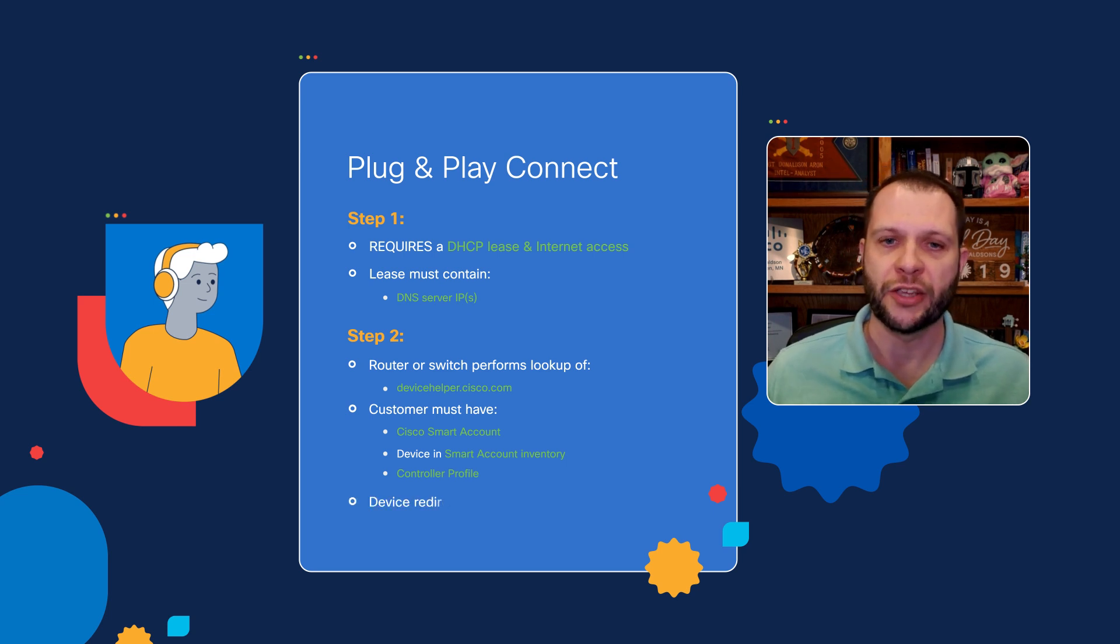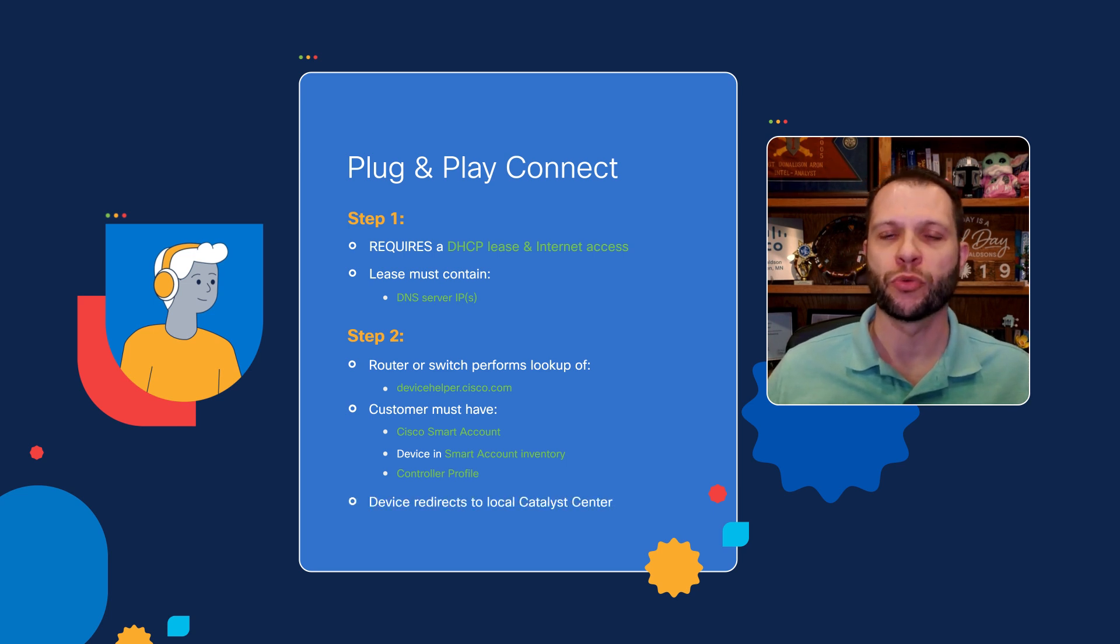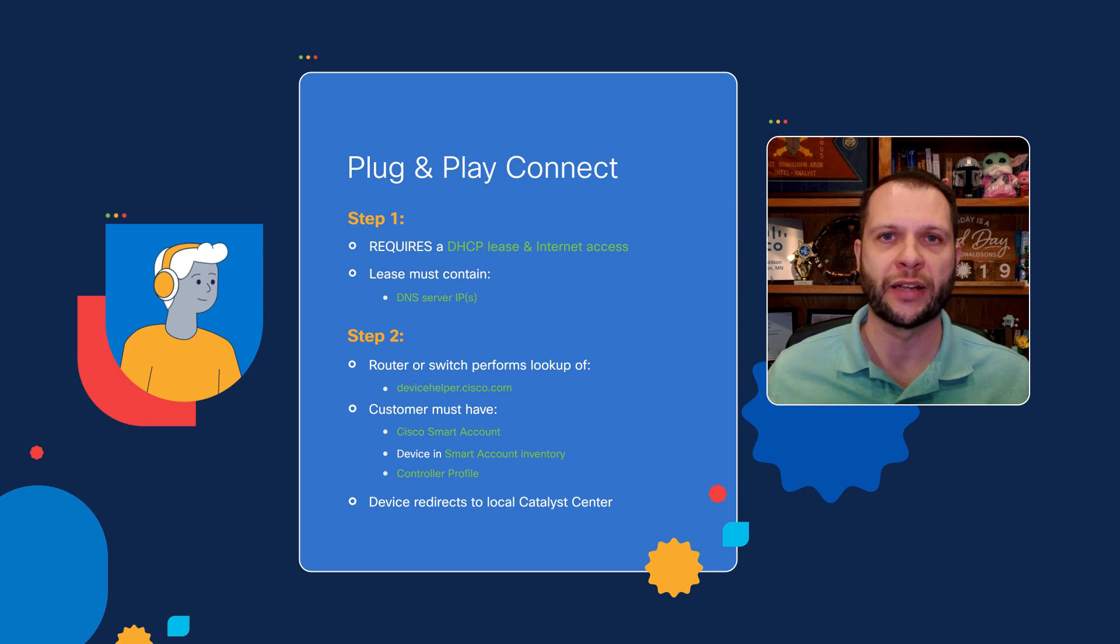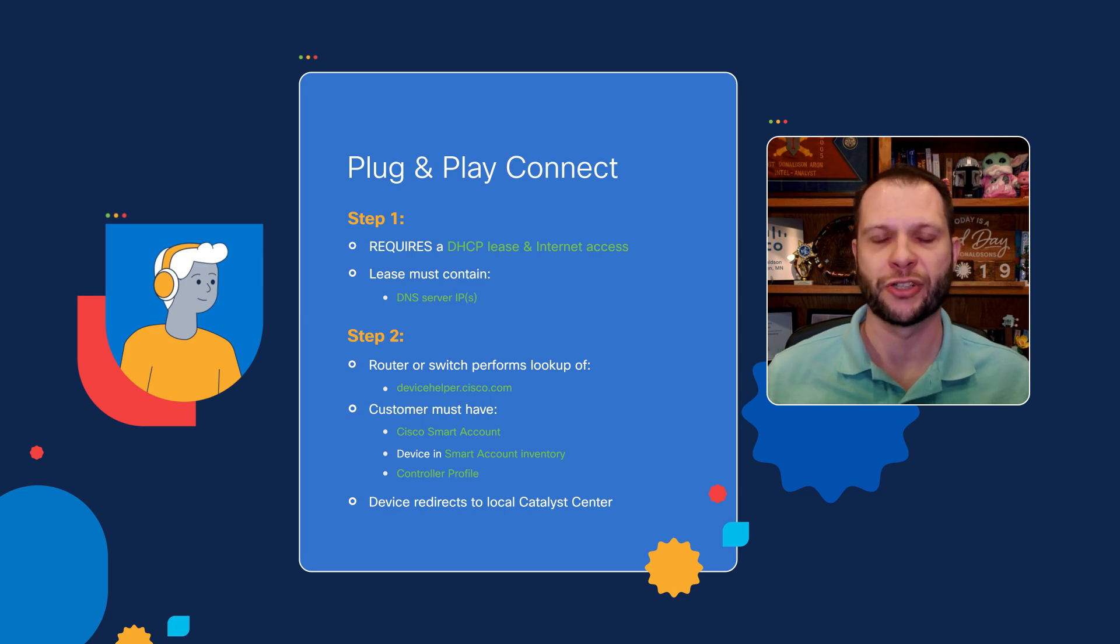In that case, when all these things line up, the device will redirect to its local Catalyst Center server and establish a secure connection to it there.